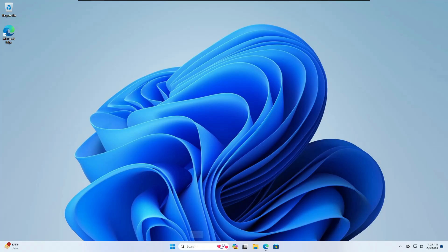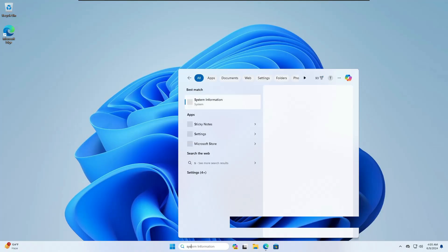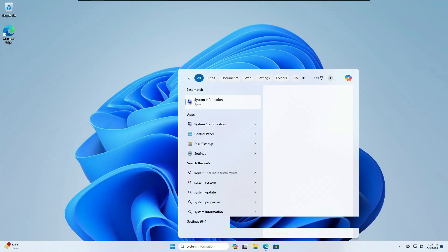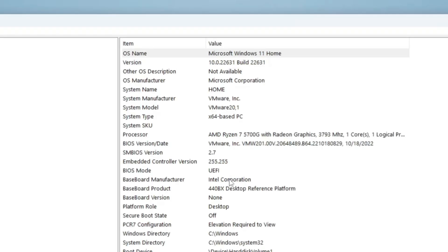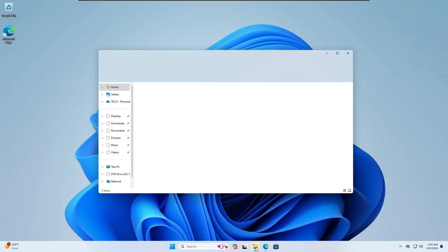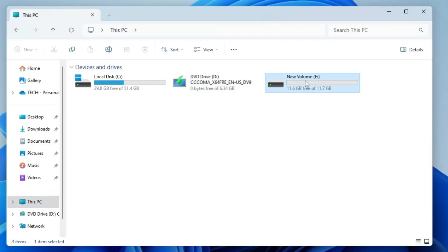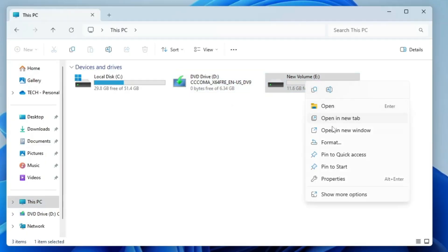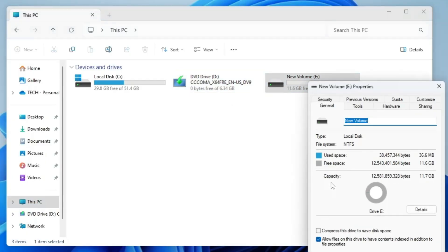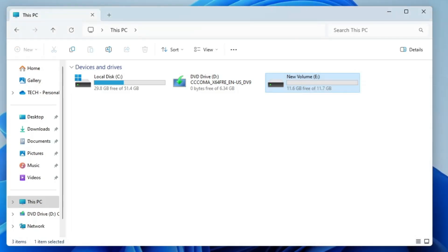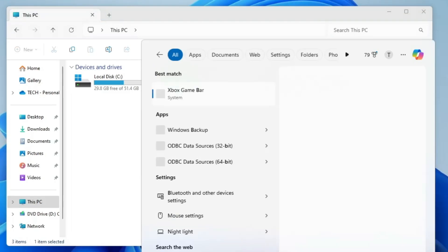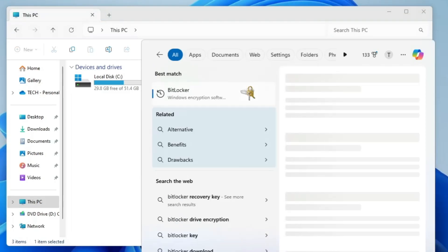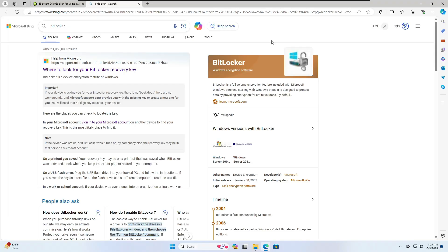Right now I am on the Home edition of Windows 11. If I open up the system information, you can see I'm on Windows 11 Home edition. If I open File Explorer and right-click on the drive, you can see I don't find the BitLocker option here. Even if I search for BitLocker, I won't be getting that — it just takes me to the website.